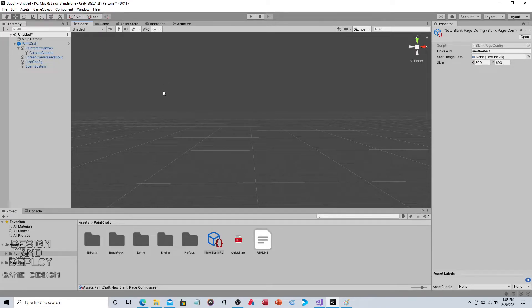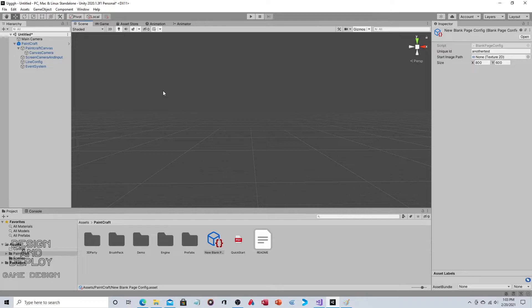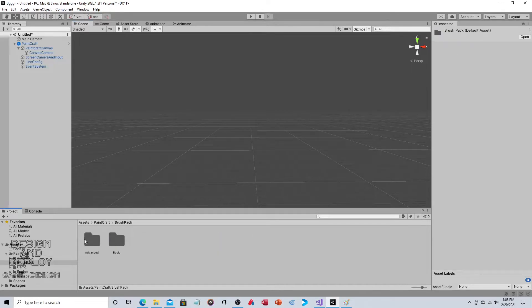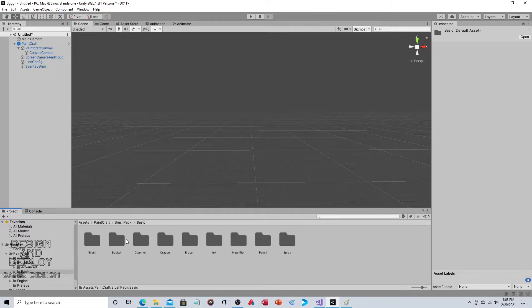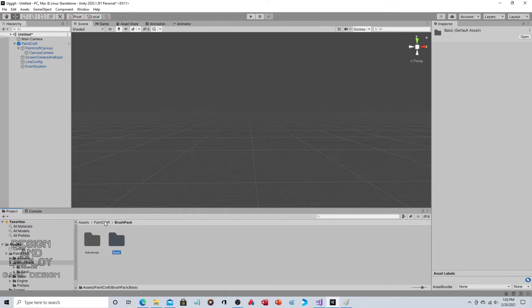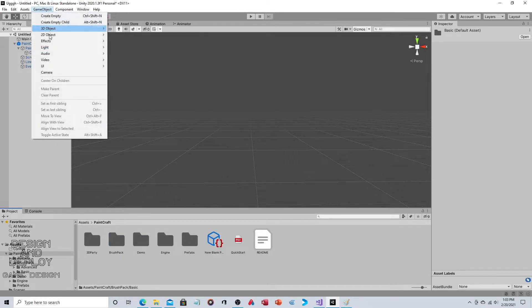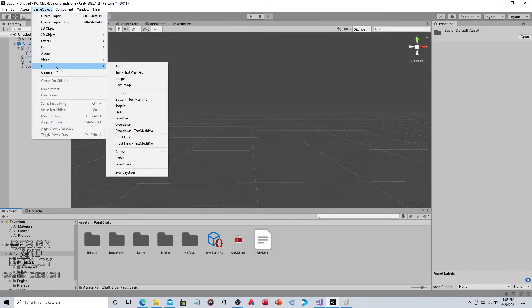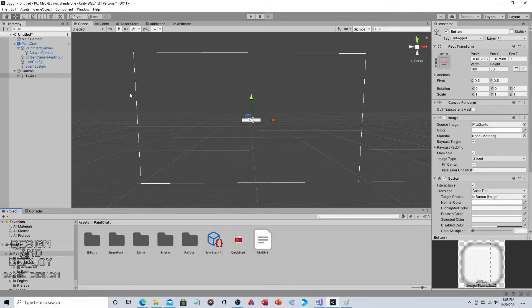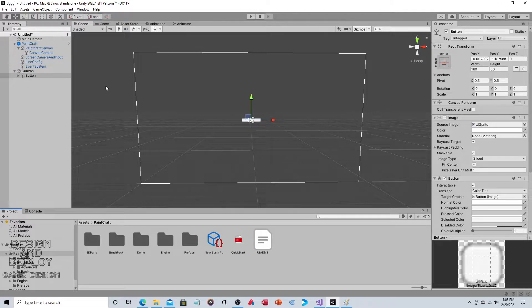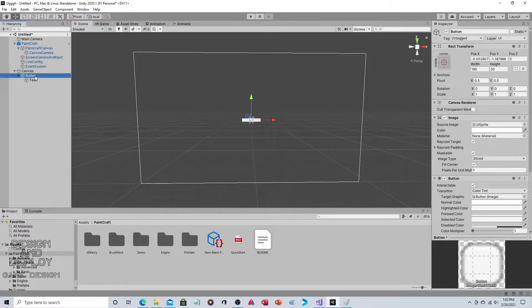Now, you'd obviously want to use different tools. And this package does come with different tools. Like if you click on brush pack, advanced and basic, you can see brush bucket, crayon eraser. So definitely there's other tools there. So let's go ahead and add a couple. We're going to go to game object, UI, and we're going to go to button. And then for the button, we're going to do a couple of things. Let's rename it ink because we're going to use the ink tool.